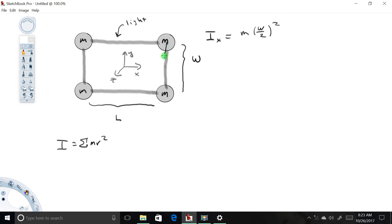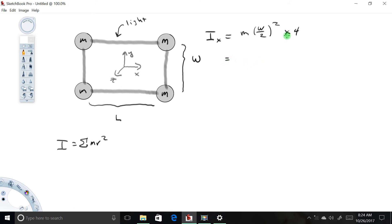The r is the distance from this mass to the x-axis. If you inspect the system, the distance from each of the other masses to the x-axis is the same. So rather than write out plus m(w/2)² three more times, I'm just going to multiply the whole thing by 4. Simplifying — 4 times (1/2)² equals 1 — we end up with mw² for Ix.